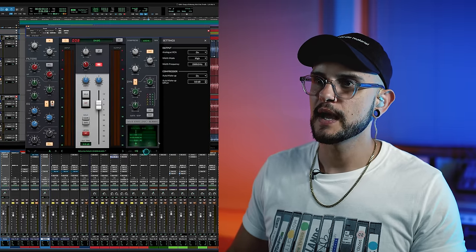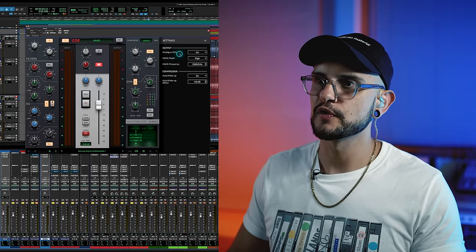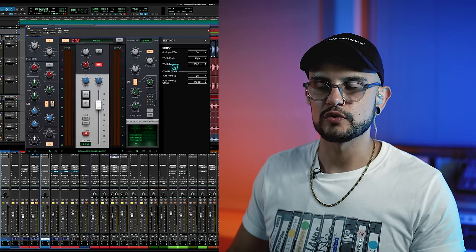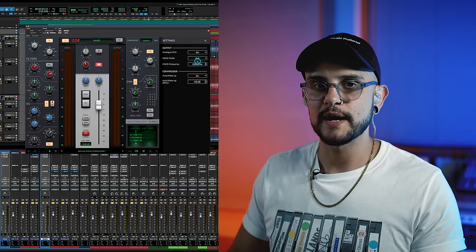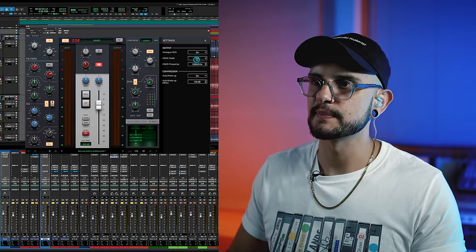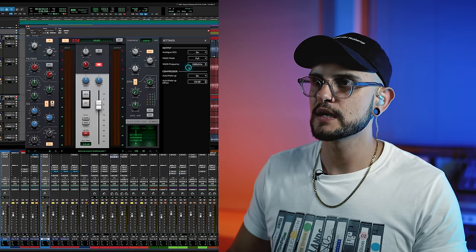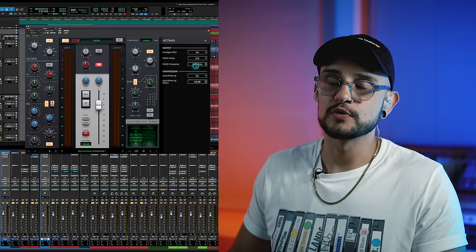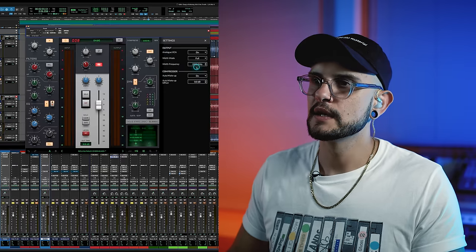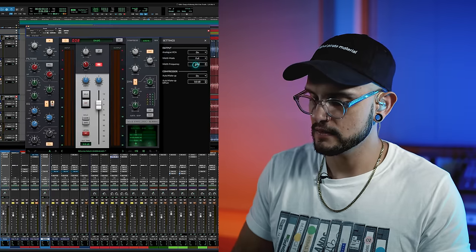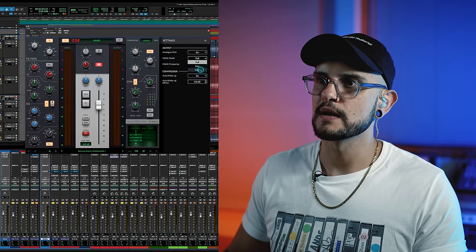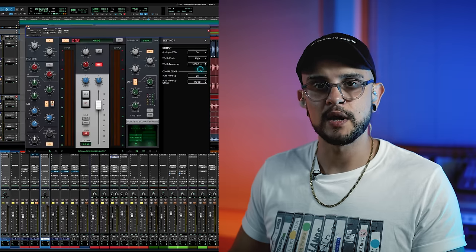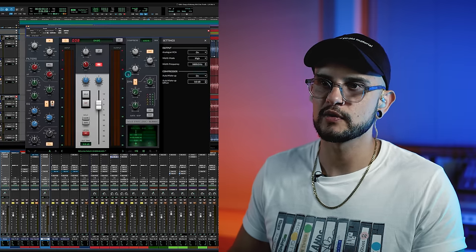Another really cool feature of the 4KE channel strip is the new width controls. In the advanced menu settings, alongside options to toggle on and off the analogue VCA stage and the compressor makeup, we have our width controls. Previously we were working on a full bandwidth control, meaning width affected everything within the frequency band. Now with the width frequency point we can choose a frequency cue point and affect either above or below it. In this example I've got my overheads and I want to widen them without smearing the midrange of the low end, so I'll set the frequency to 5kHz and move to High mode.